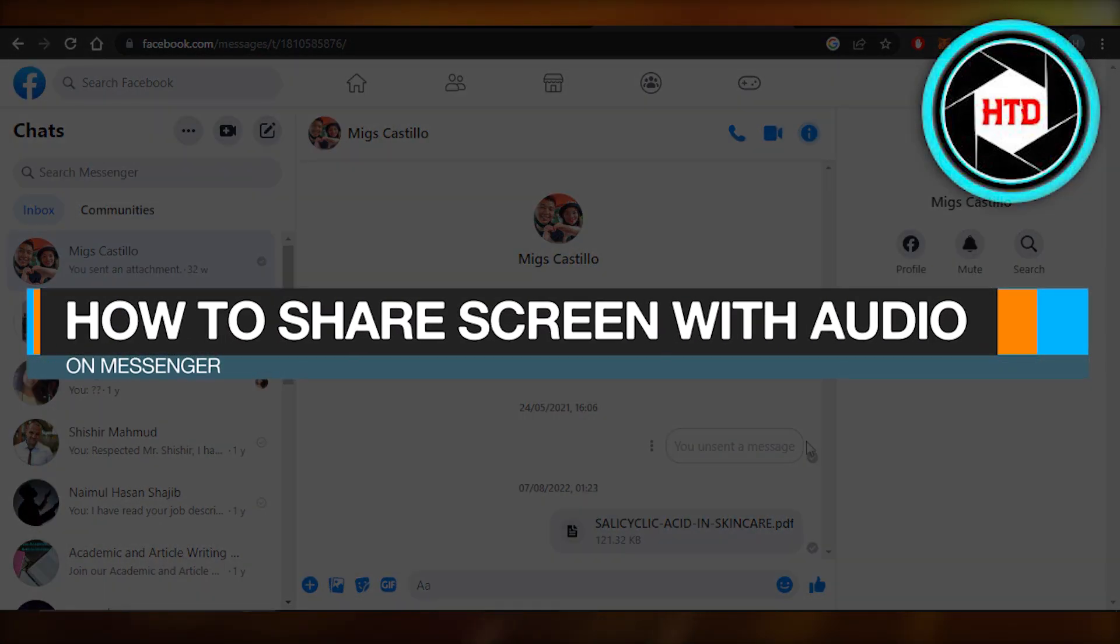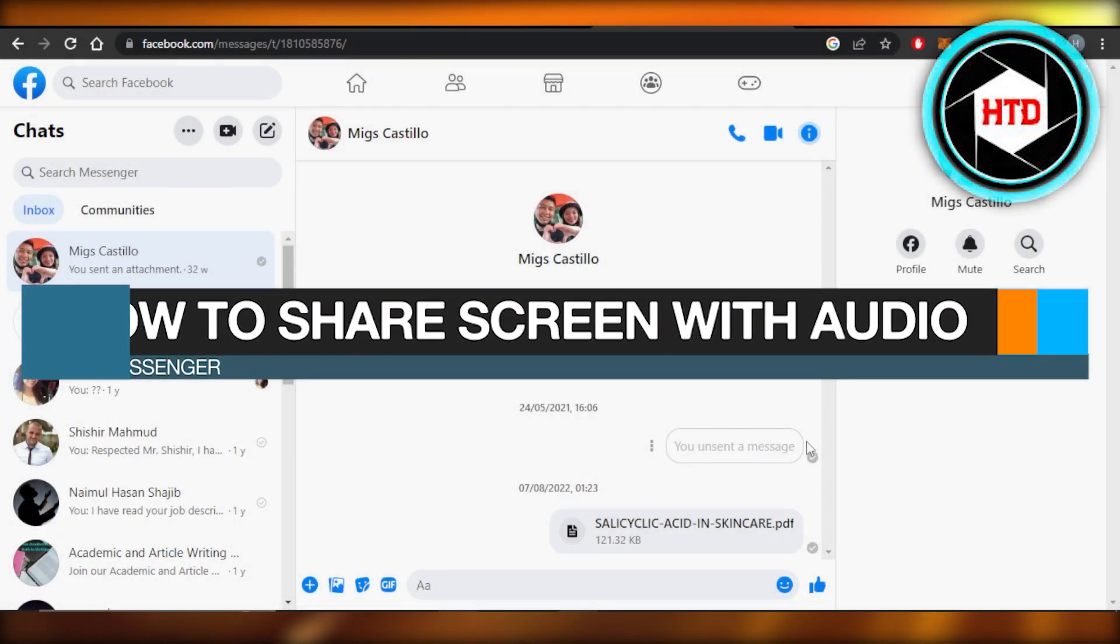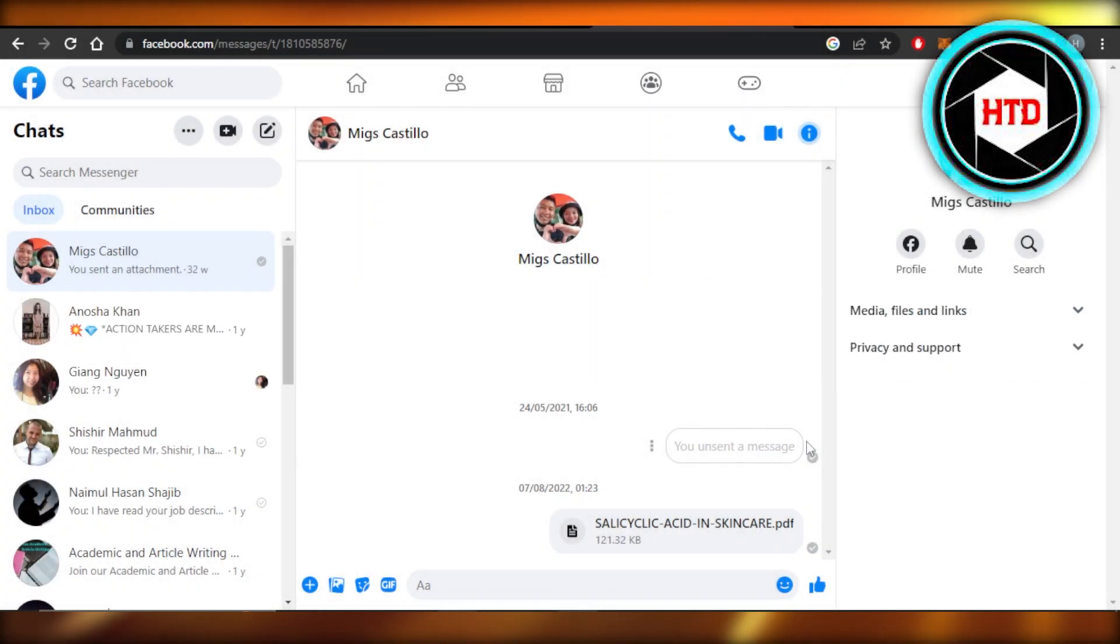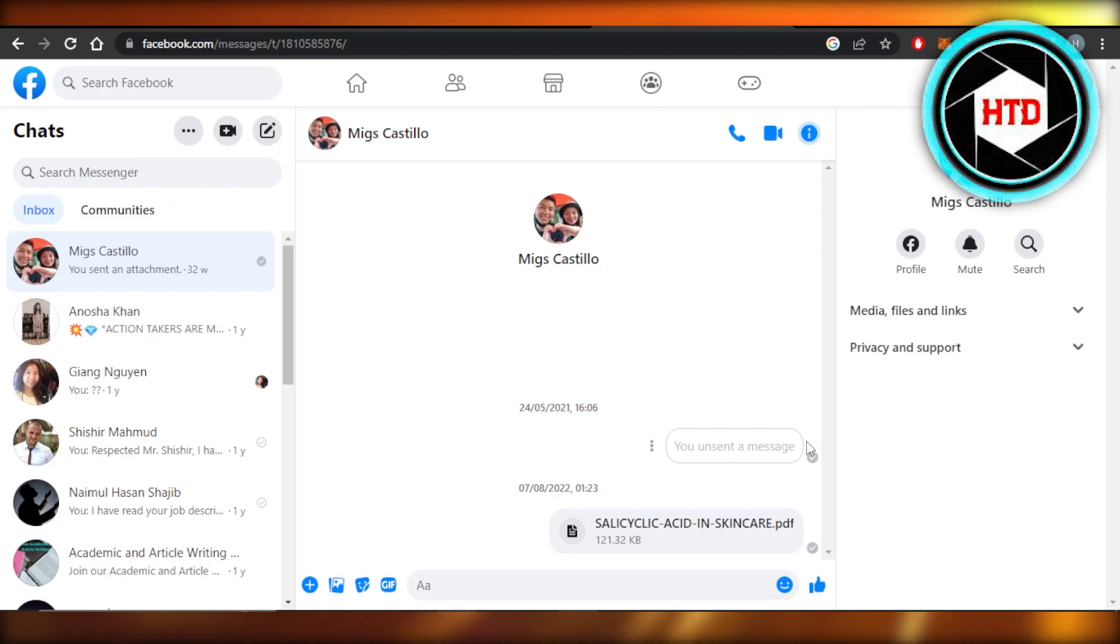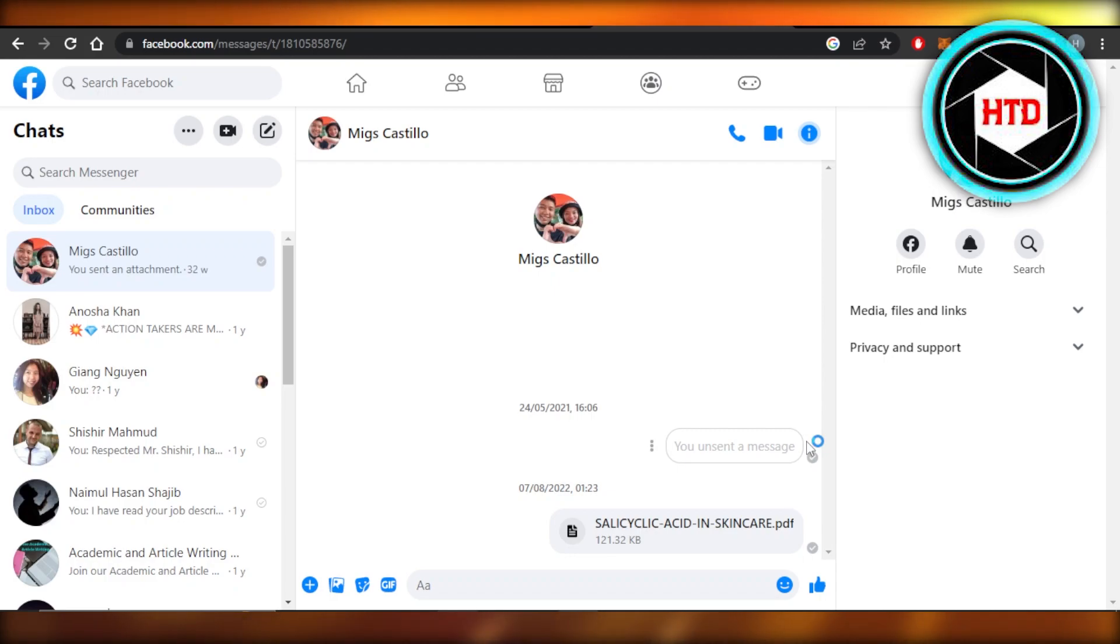How to share a screen with audio on messenger. Hey guys, welcome back. In this quick video, I will be showing you how you can share your screen with audio using messenger. So let's get into it.